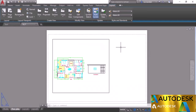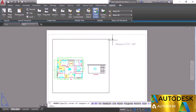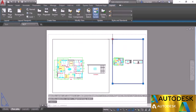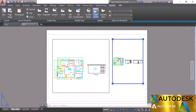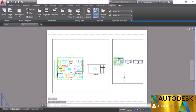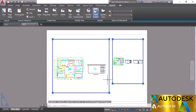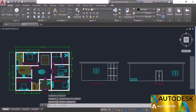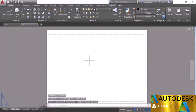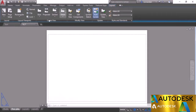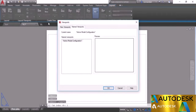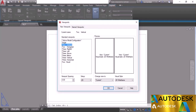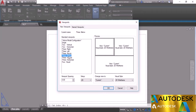You can create as many viewports as you want — click Rectangular again to add another. You can also add named or automatically created viewports using the Named option. Select New Viewports and choose from presets like Two Vertical, Two Horizontal, Three Right, Left, Above, Below, and more. Select your preferred configuration and click OK, then define the area.